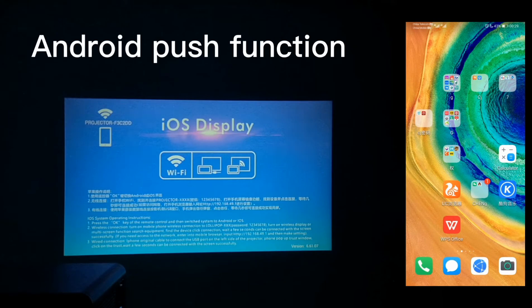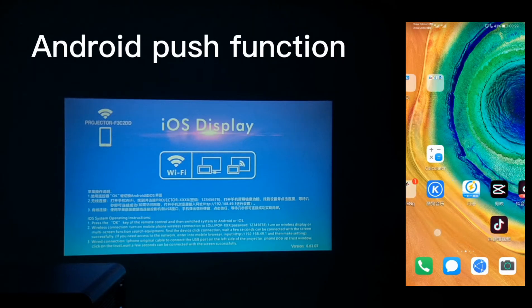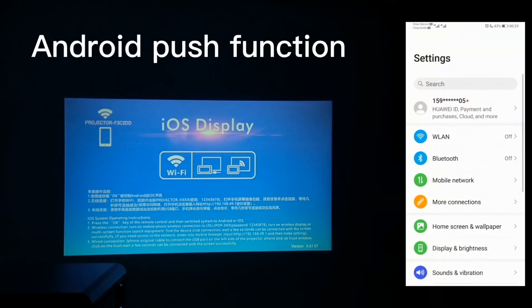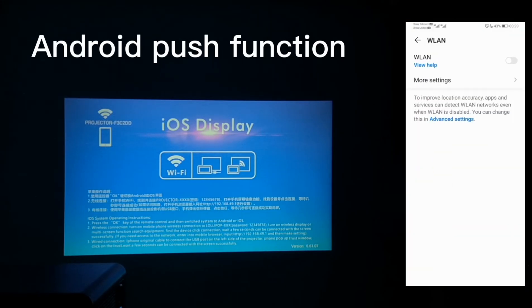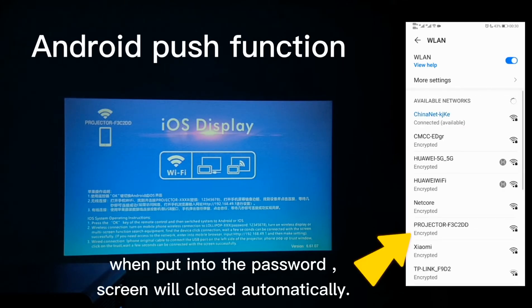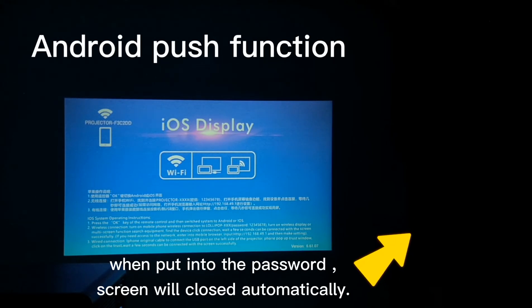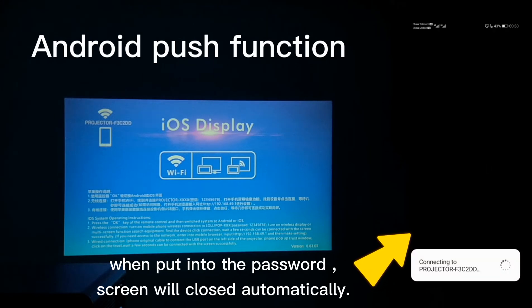Then we are back to the mobile. Go to find the settings. Go to open up the Wi-Fi. Then find out the projector device. Put in the password: 1, 2, 3, 4, 5, 6, 7, 8. Connect.